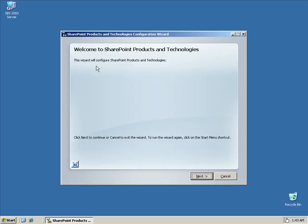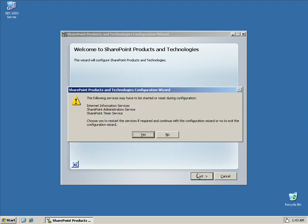Okay. So, the wizard will configure our SharePoint's products and technologies. We'll click next. And now it's telling me, hey, it's going to shut down IIS and SharePoint administrator service and the timer service. So, we'll go ahead and say yes.